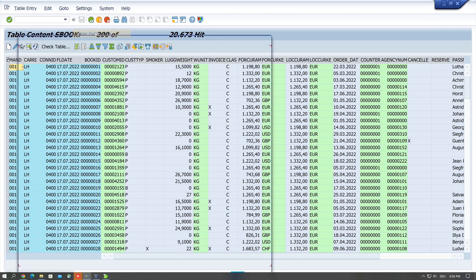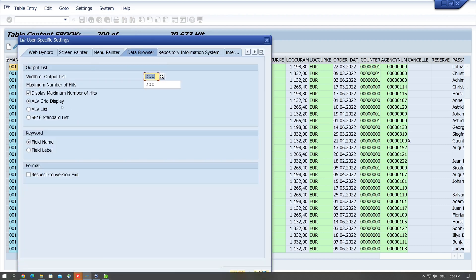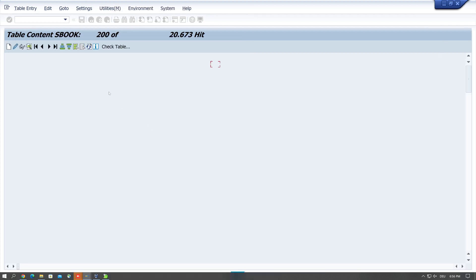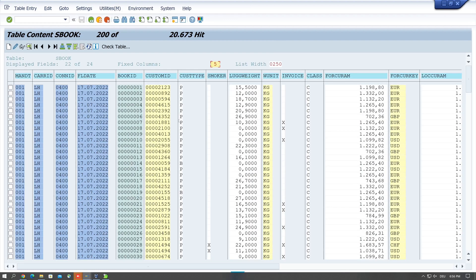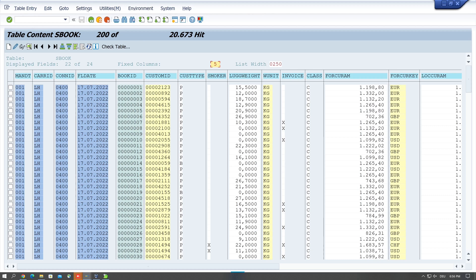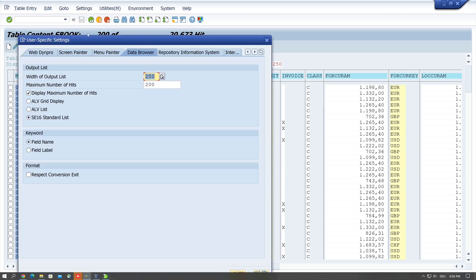Second, you can use the old SE16 standard list. The design is a bit different with much less features, but the list is faster as the ALV grid. But I always use the ALV grid, so I pick it again.